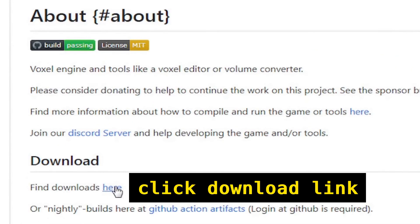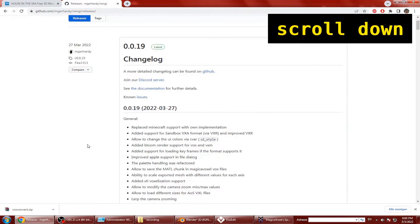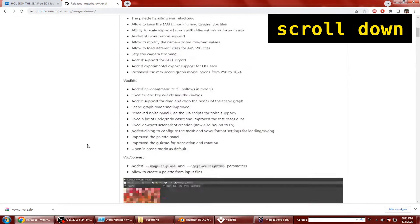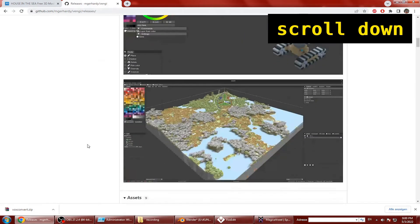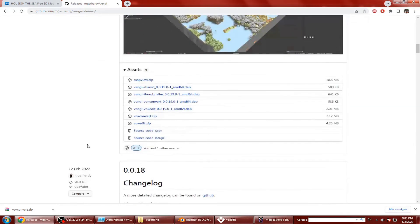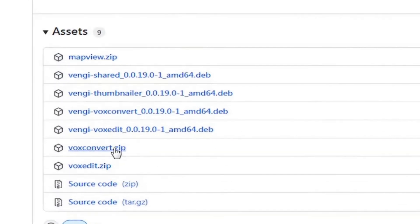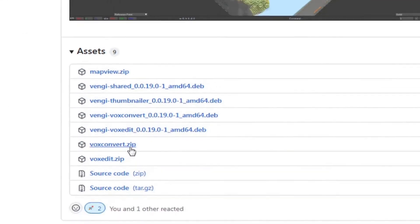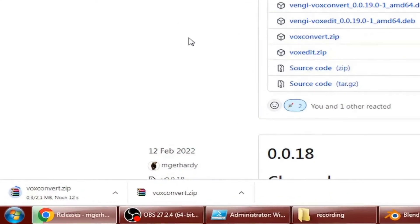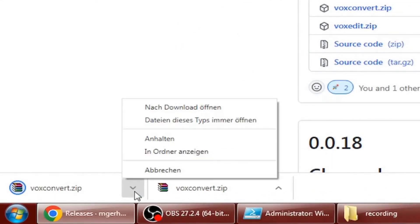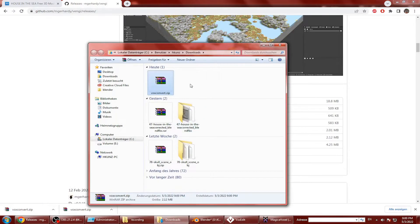Click the download link and scroll down. Then click voxconvert.zip to download the file. Open folder and extract the contents.